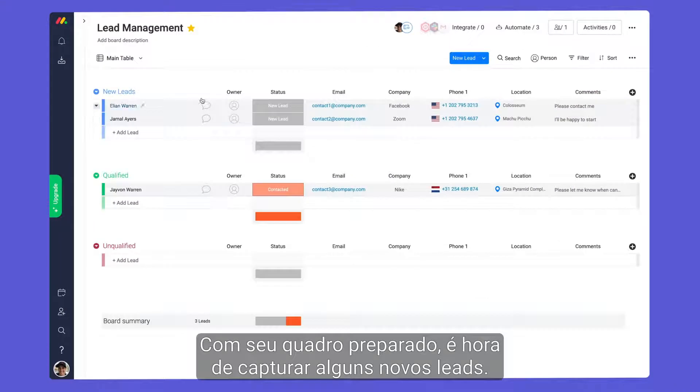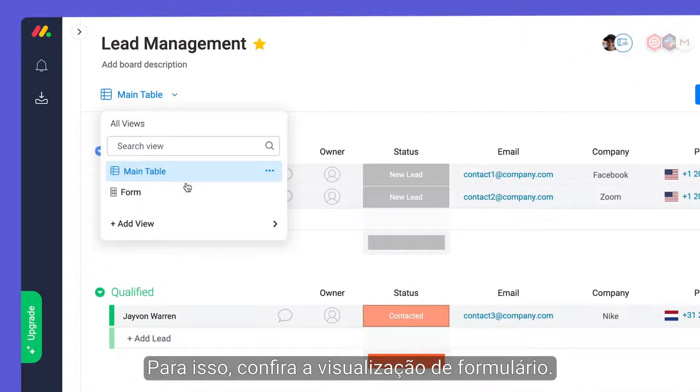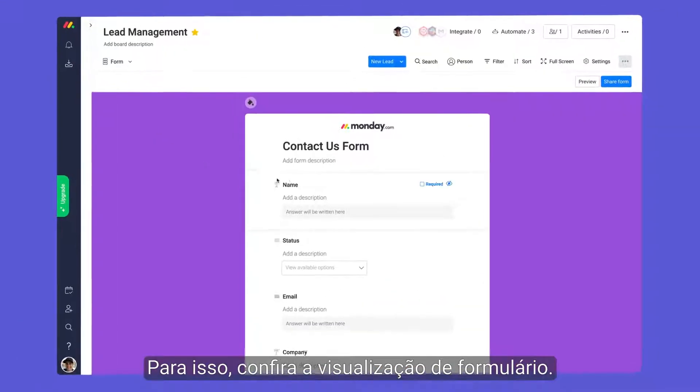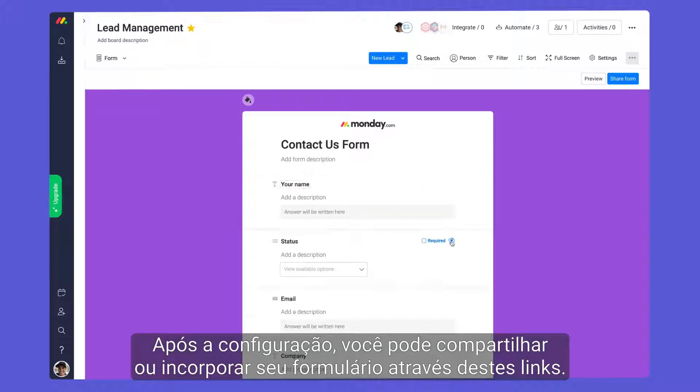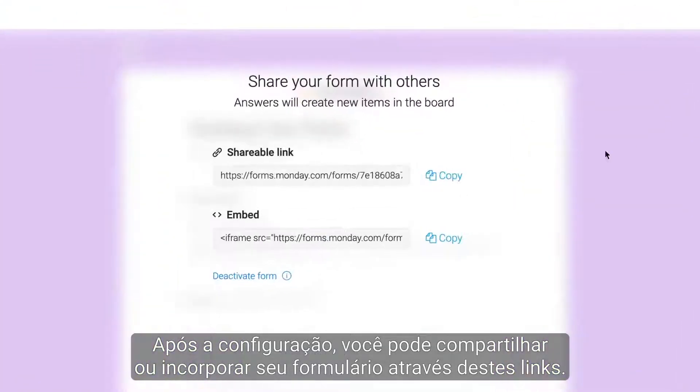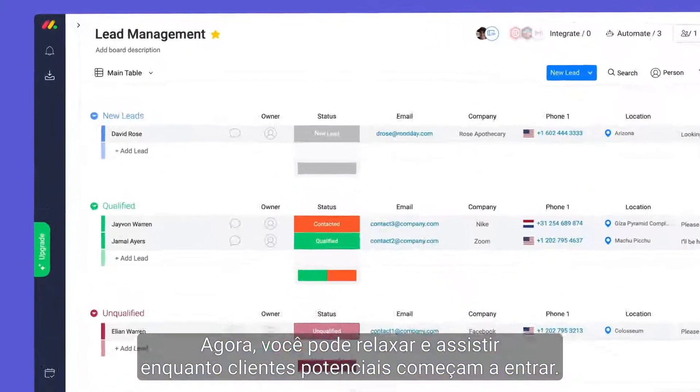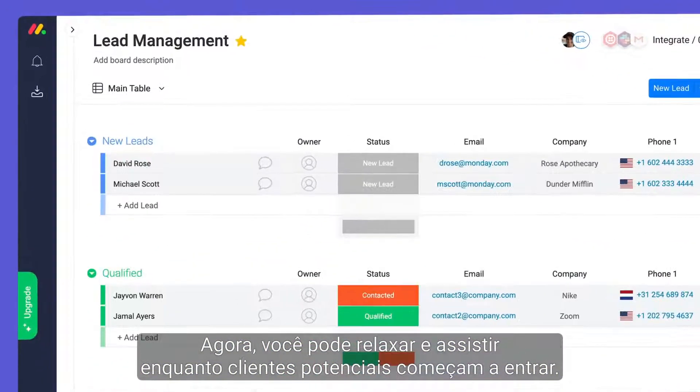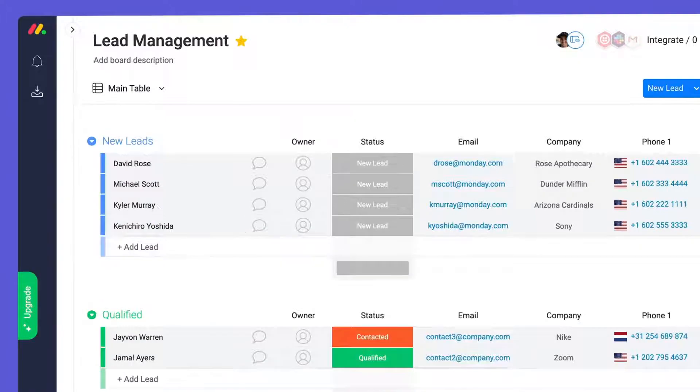With your board in place, it's time to capture some new leads. For this, check out the form view. Once configured, you can share or embed your form with these links. Now, you can sit back and watch as prospective clients roll in.